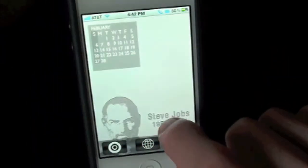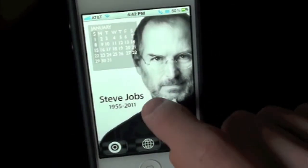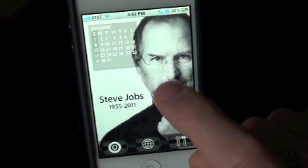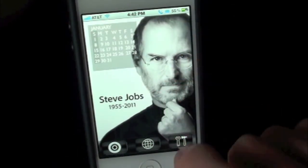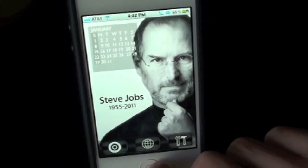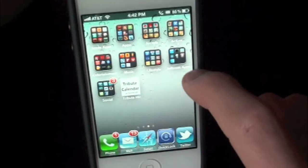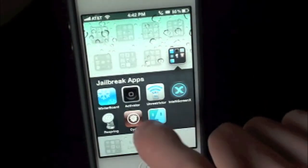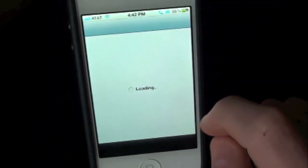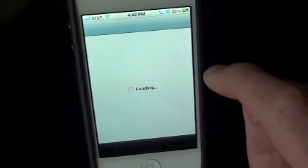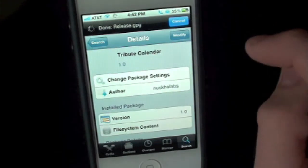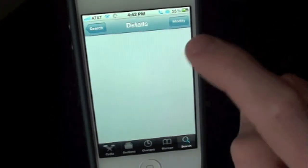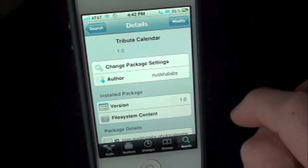So that's pretty much all the application does. It just allows you to add the date of the month with Steve Jobs right there on your iPhone. Definitely make sure you guys check this one out. This has been Tribute Calendar, and you can find it free inside the Cydia store on the MyRepoSpace source.